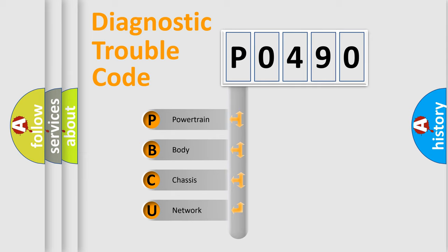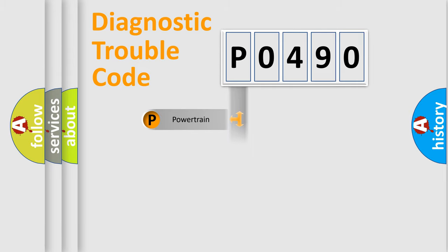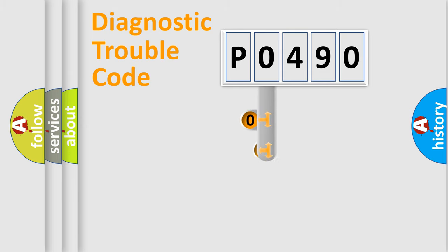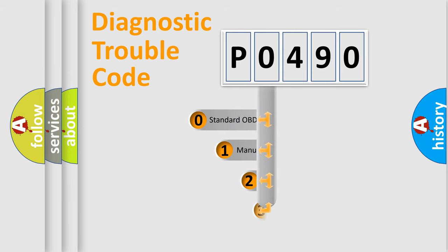We divide the electric system of automobile into four basic units: Powertrain, Body, Chassis, and Network. This distribution is defined in the first character code.